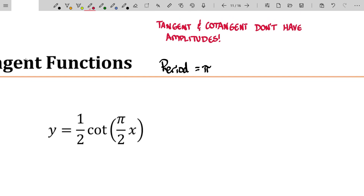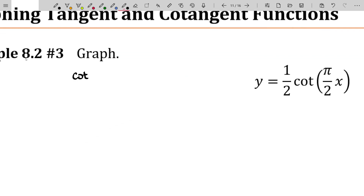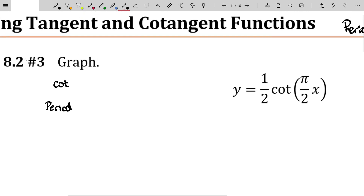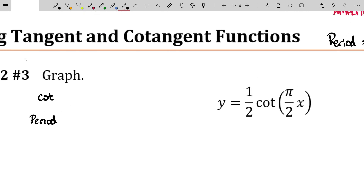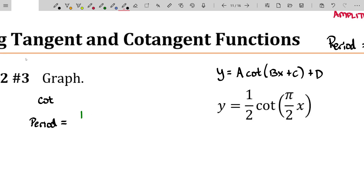Let's see other things that you would know from graphing sines and cosines. There's no amplitude here, but our base function is the cotangent. No amplitude, but now I'm going to compute what is the period of this function. All of our cotangents and tangents can be written in standard form. The period is not two pi over B, but instead one pi over B, because that's the actual period of the tangent and cotangent. That's going to be pi divided by the B value.